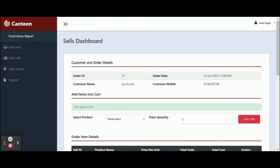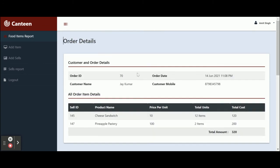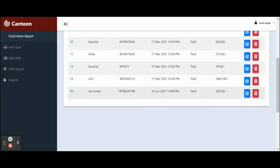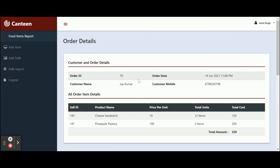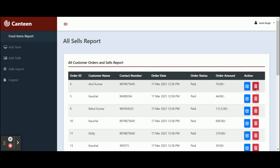Once you click on Save Sales, all of the sales details on this page will be saved to the database and you can check them later. Once you click on Save Sales, you can see the Sales ID — this item has been saved into the database. The order ID is 70. Once you click on the Sales Report, you will be able to see all of the sales reports. Click on the tick icon to see the details of that sale.